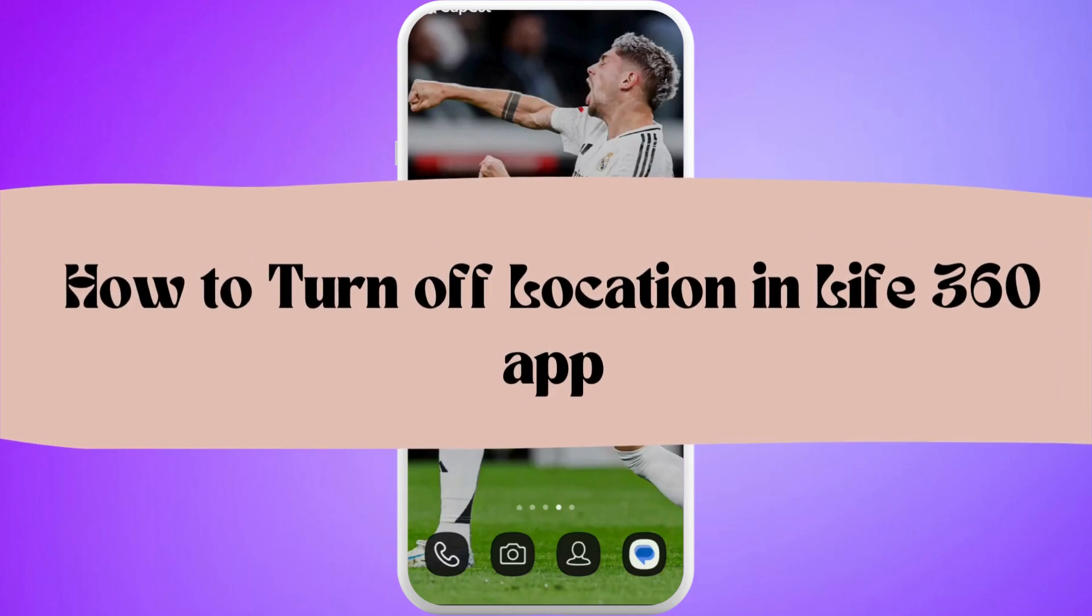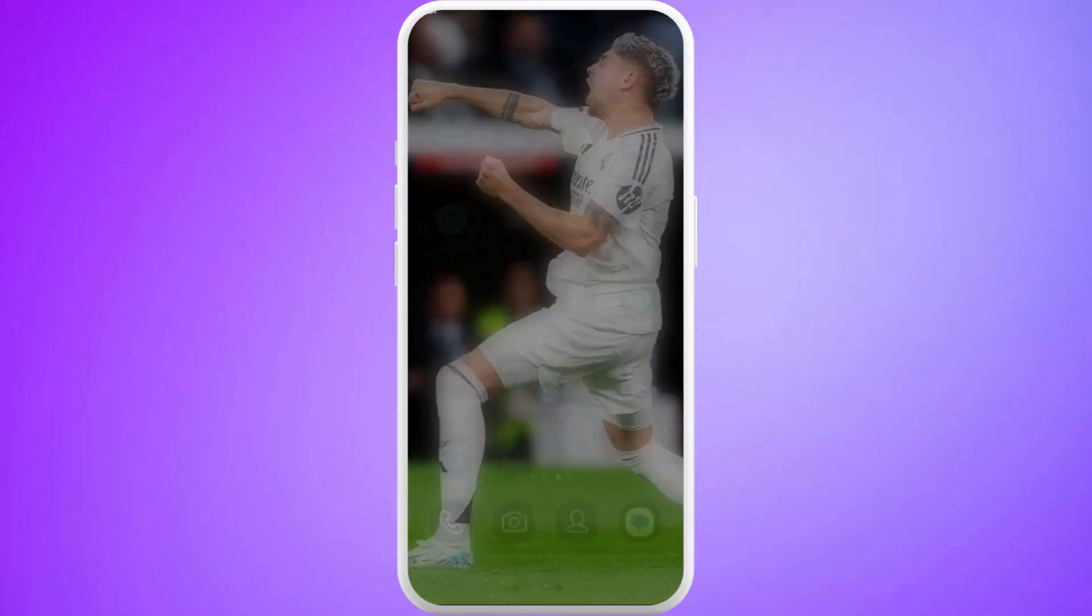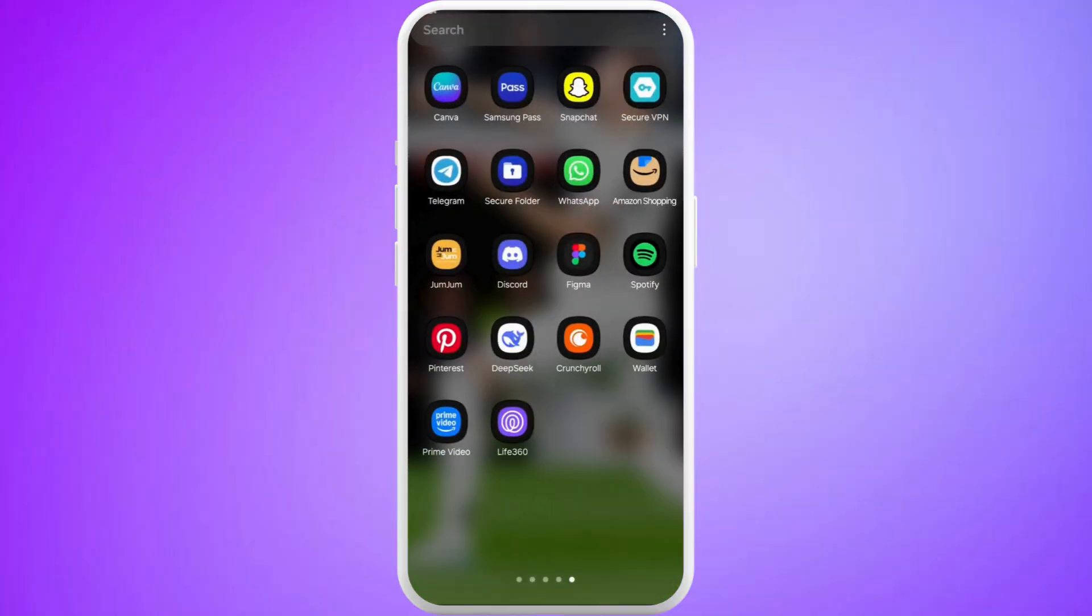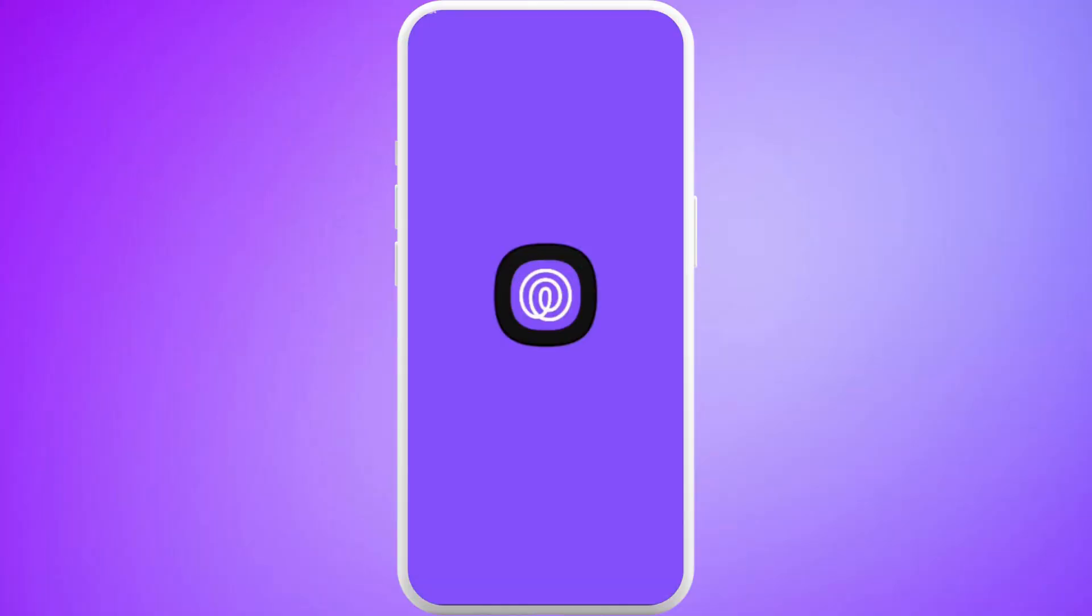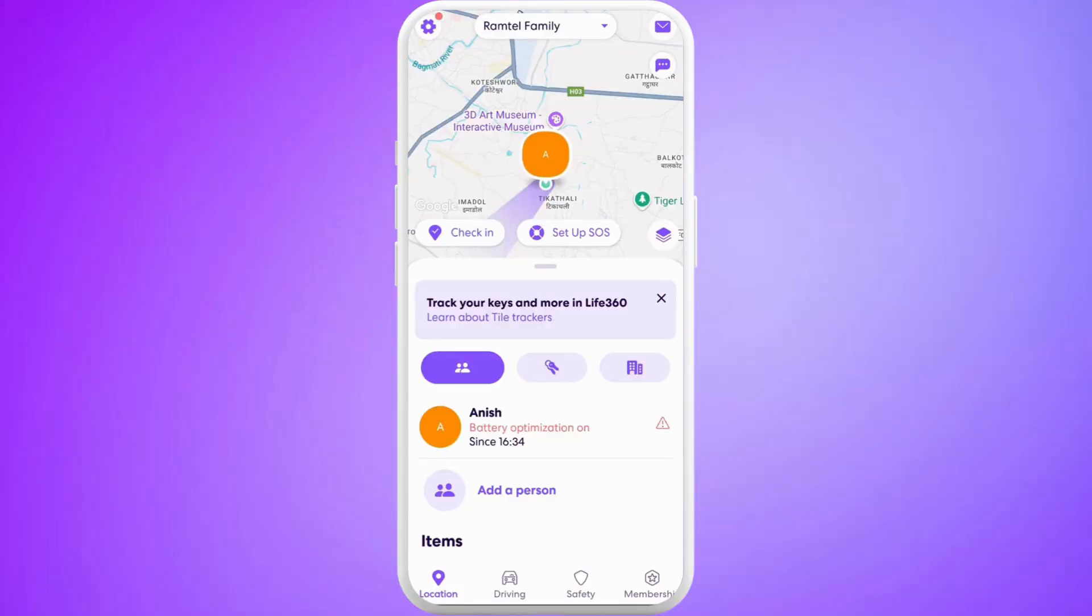How to turn off location in Life 360 app. I'm going to guide you through the process on how to do it. Let's get started. First of all, on your phone, launch the Life 360 app. After you are in the app, make sure that you are logged in with your account.